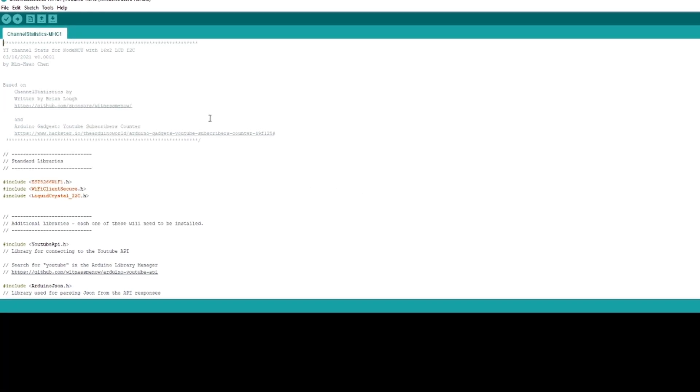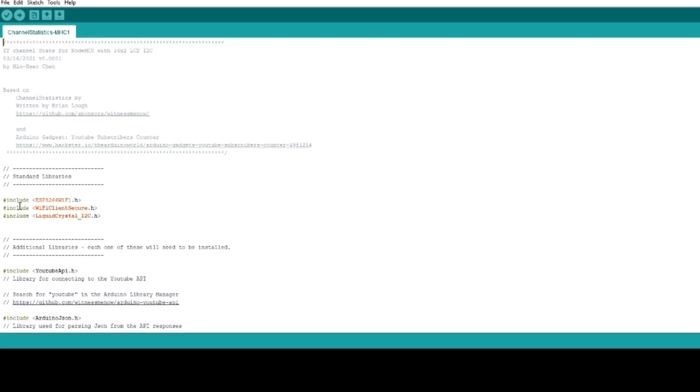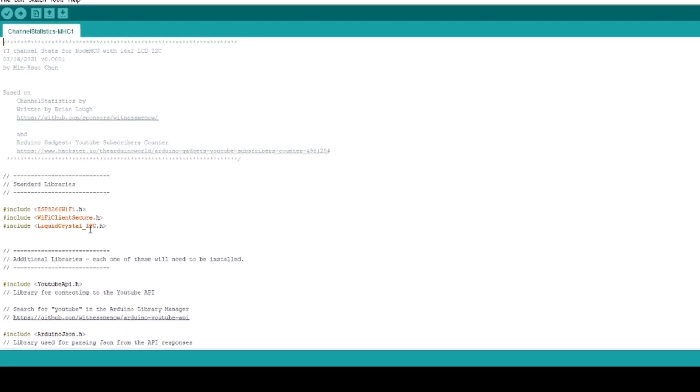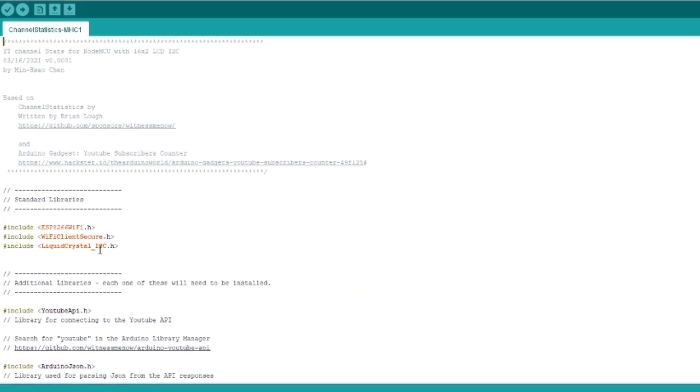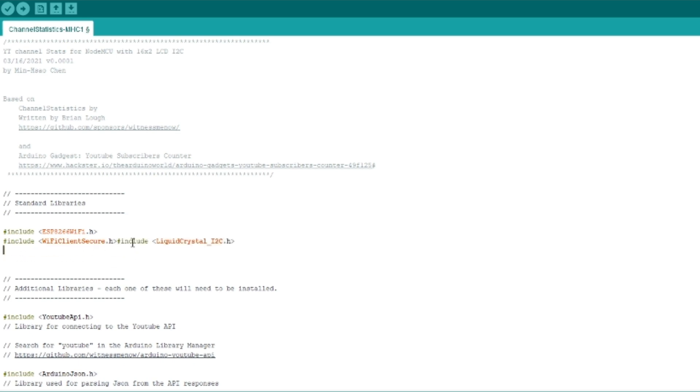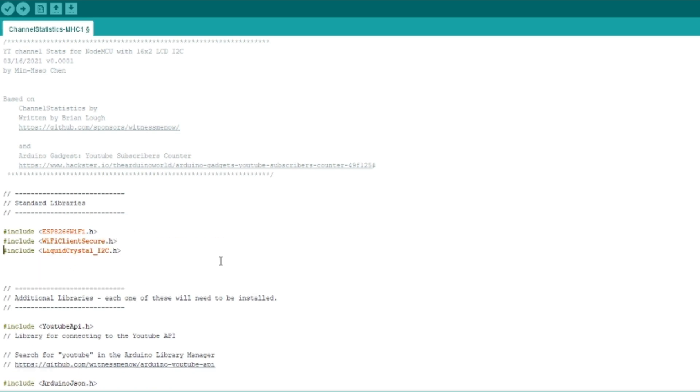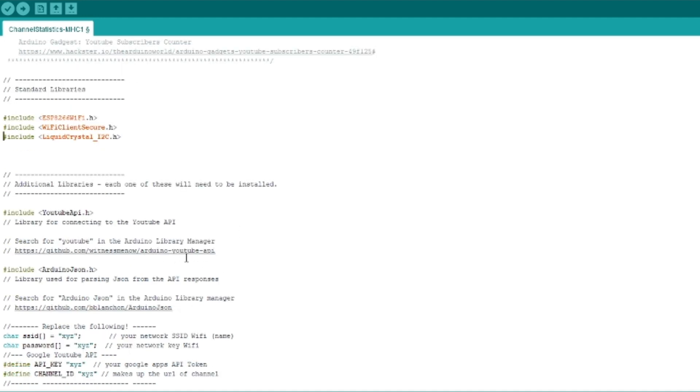Once we do that, we want to make sure those particular libraries are installed or else when you compile it, you'll have missing library links. So we want to make sure the standard libraries are there and we're using the liquid crystal i2c libraries. We also want to see additional libraries, the YouTube API.h and the YouTube API library. That's where we're going to pull the information from YouTube.